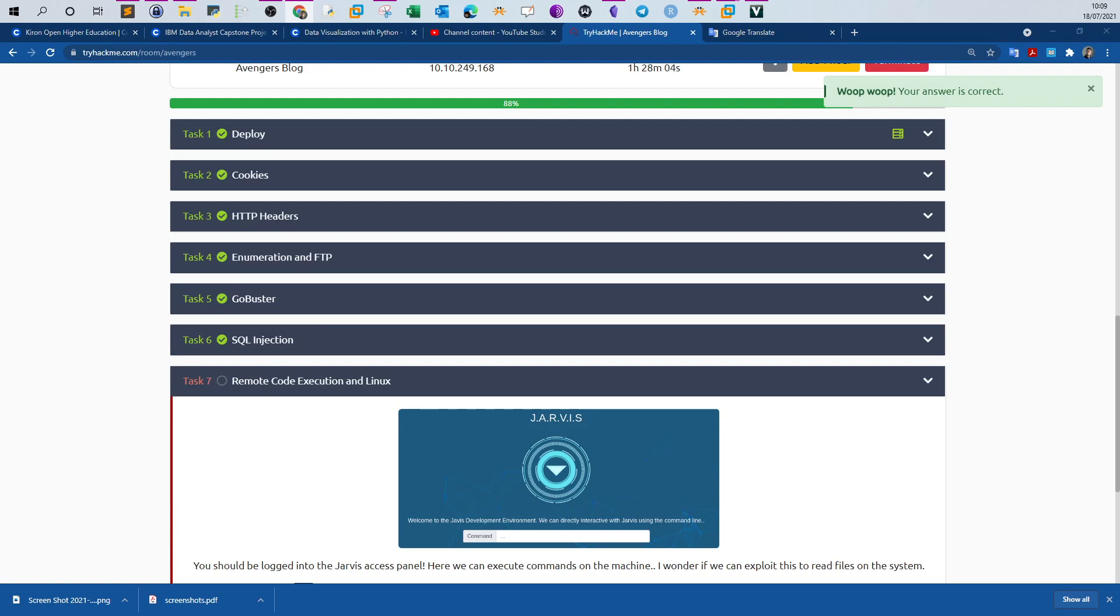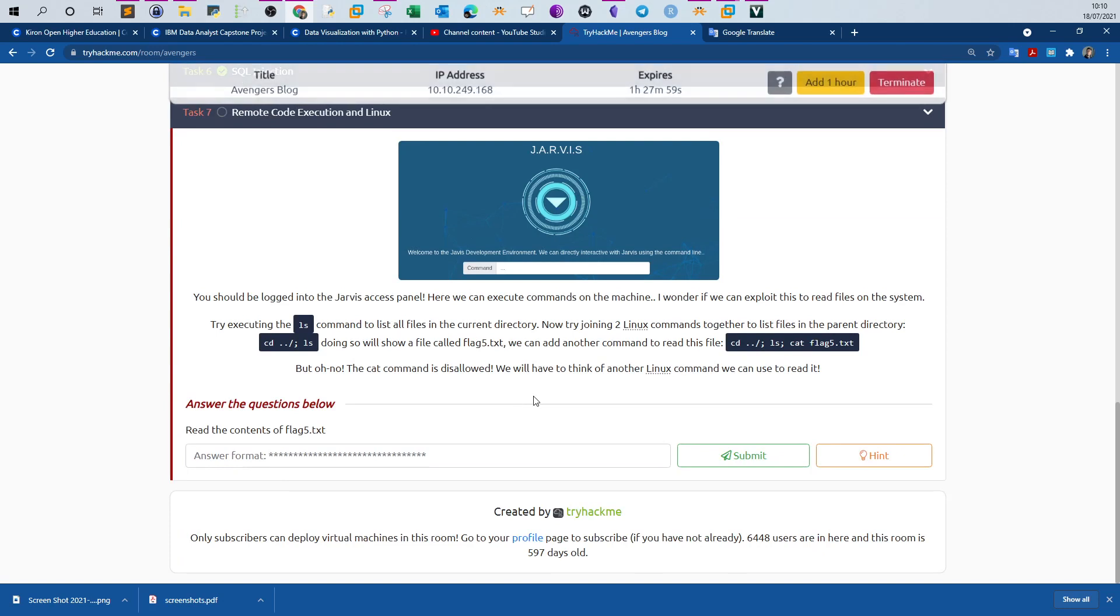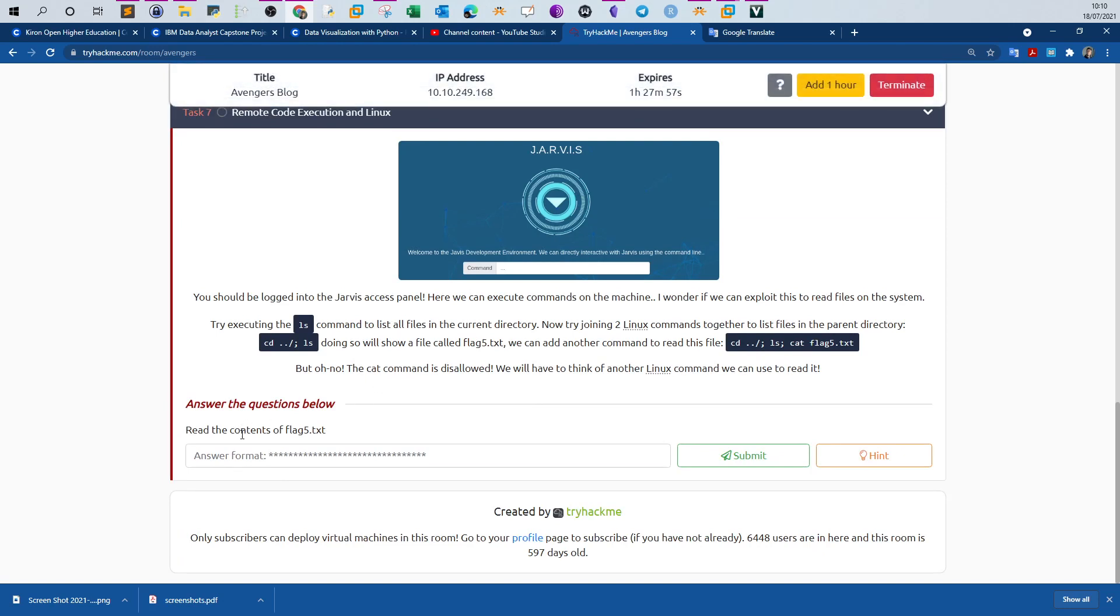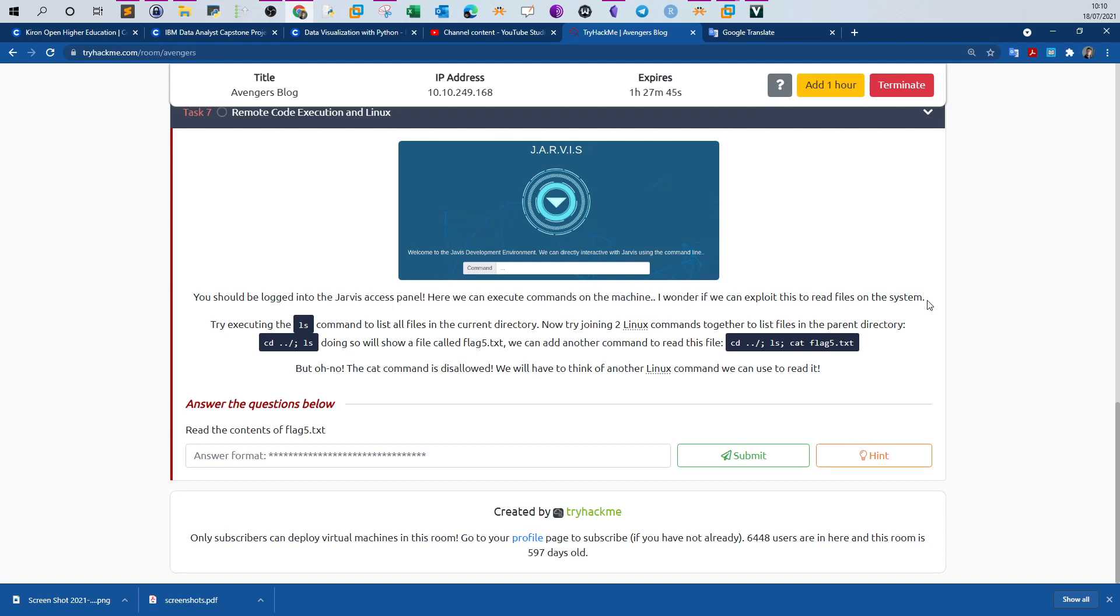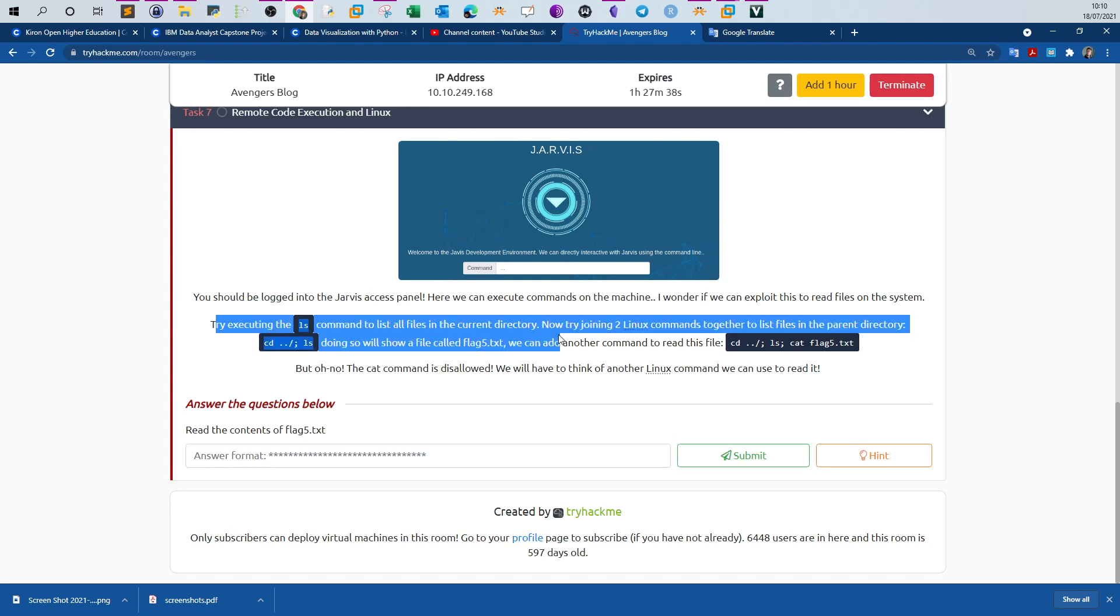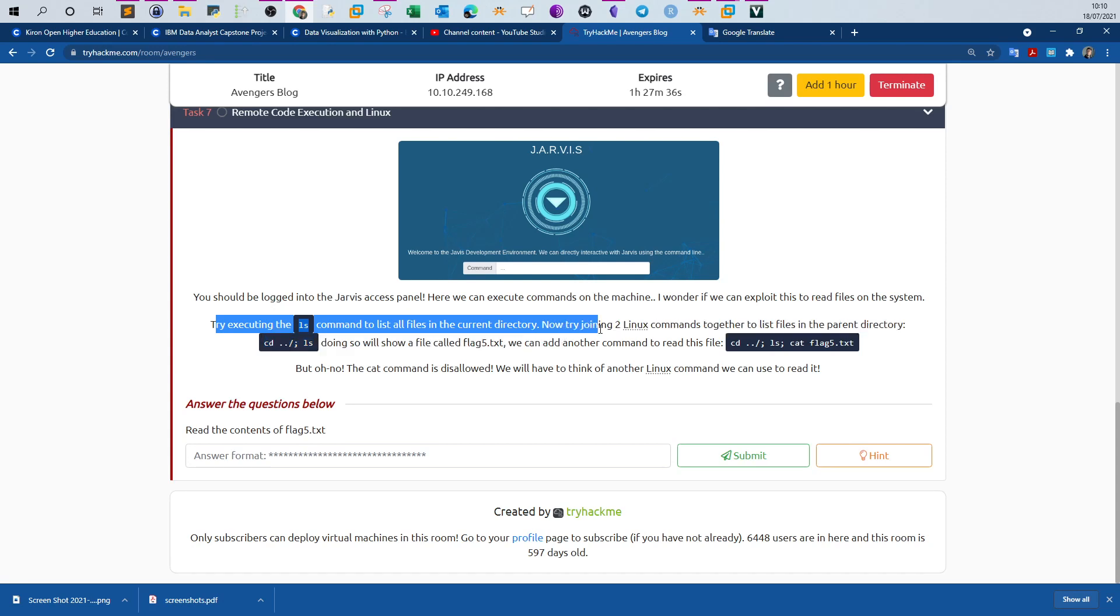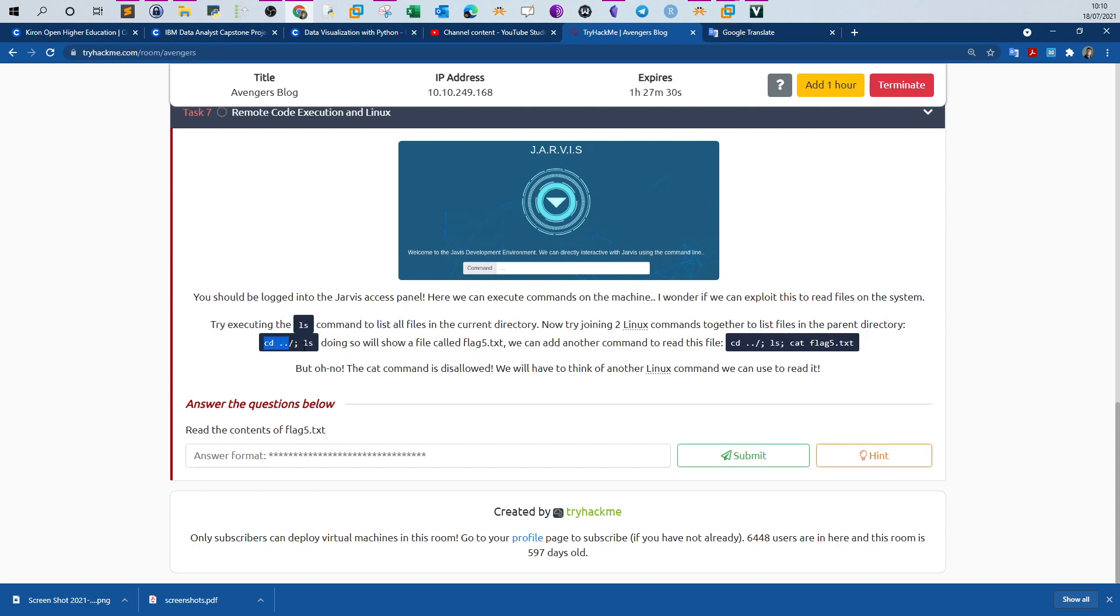Lastly, remote code execution and Linux. The question is, read the contents of flag five. You should be logged into the Travis access panel. Here we can execute commands on the machine. I wonder if we can exploit this to read files on the system. Try executing the LS command to list all the files in the current directory. Now try joining two Linux commands together to list files in the parent directory. CD, LS, then you have semi-colon LS. Doing so will show a file called flag. We can add another command to read this file. This command is disallowed. We will have to think of another Linux command so we can read it.